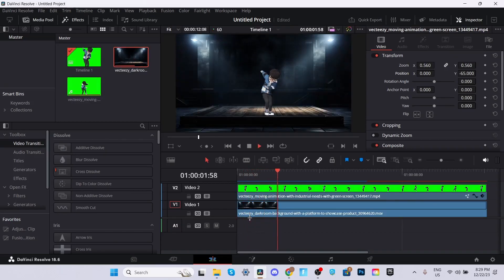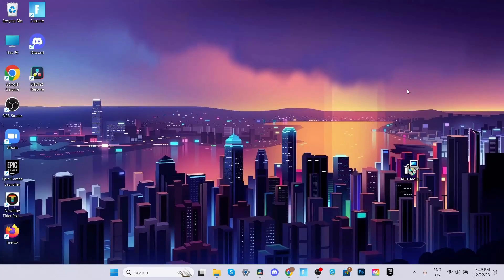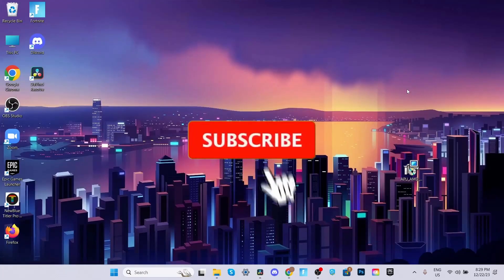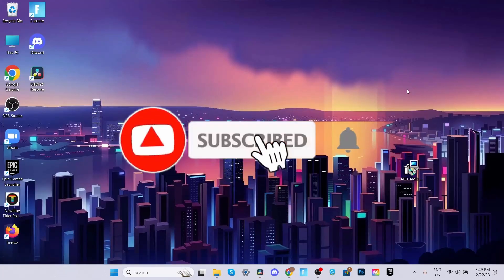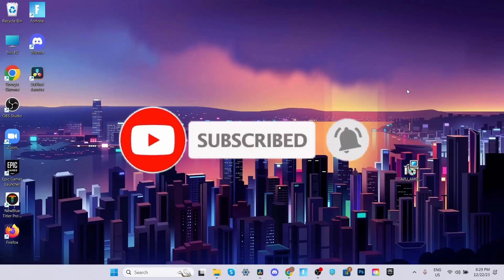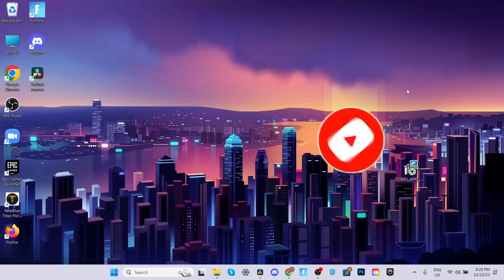And there you go, you've successfully removed a green screen background. Hope that helps, and don't forget to leave a like and subscribe for more step-by-step DaVinci Resolve tutorials.